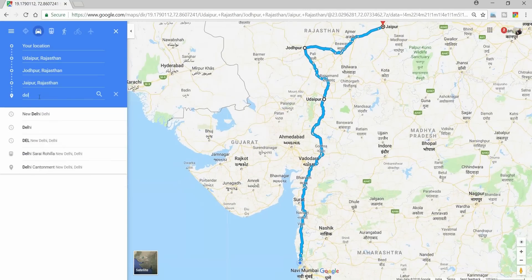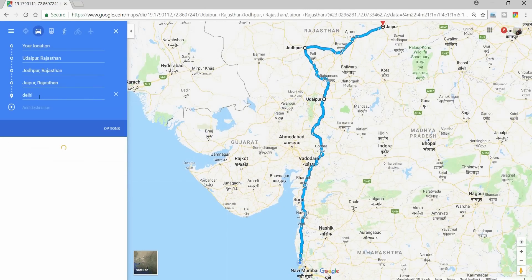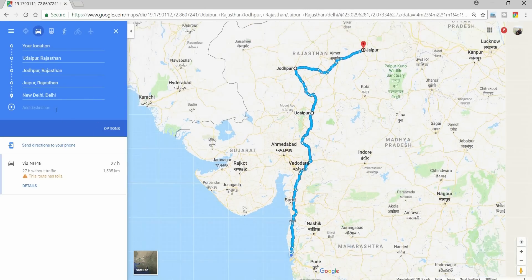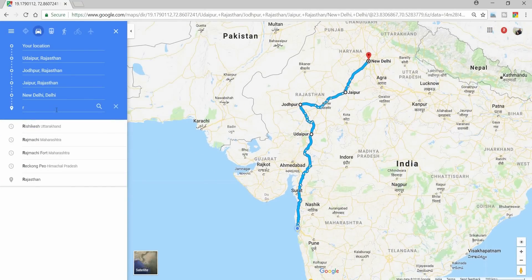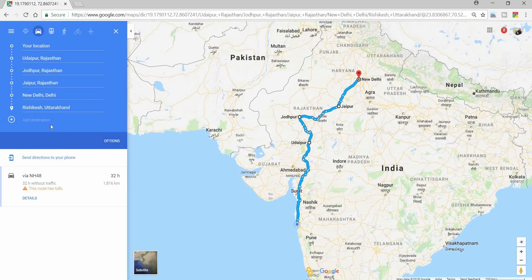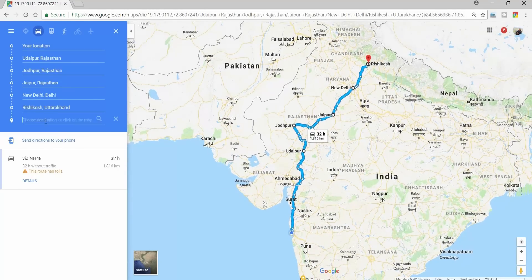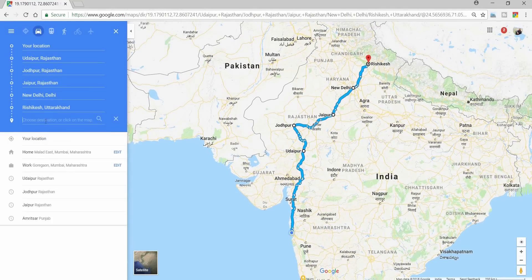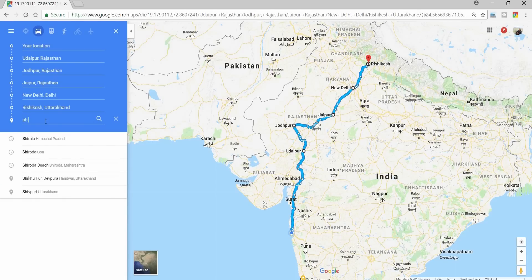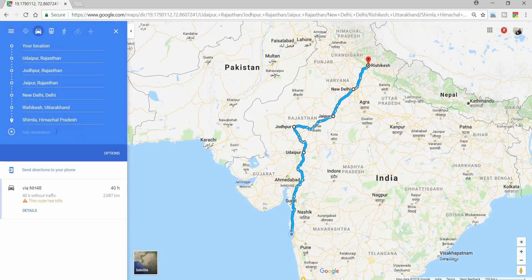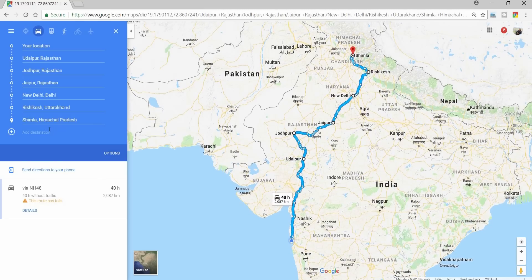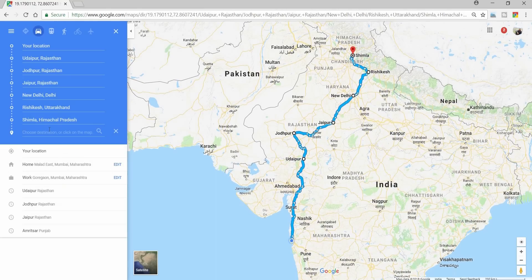From Jaipur to Delhi, from Delhi to Rishikesh, from Rishikesh I will go to Shimla, and from Shimla to Kaza.